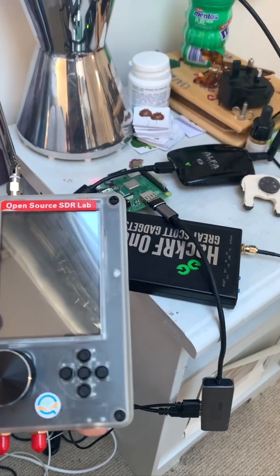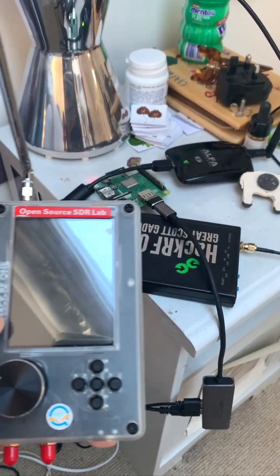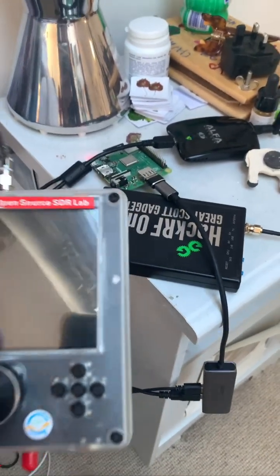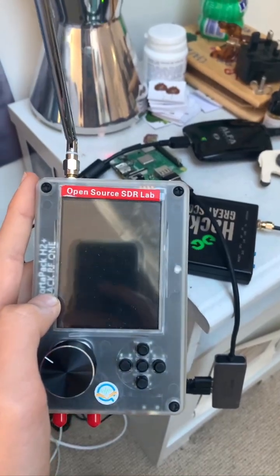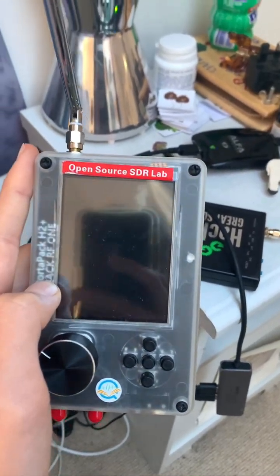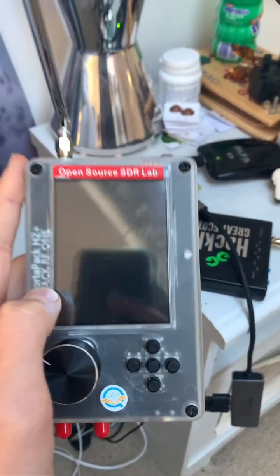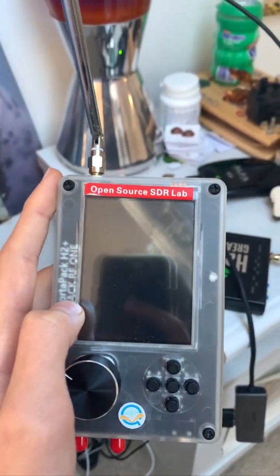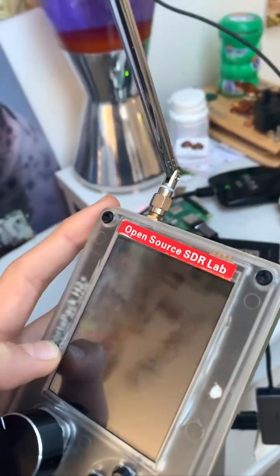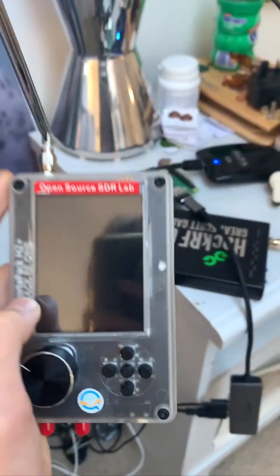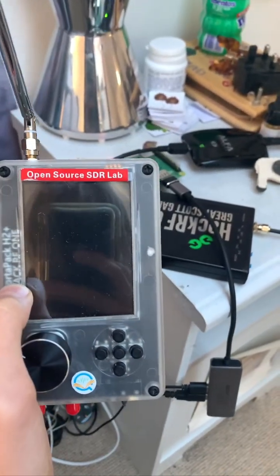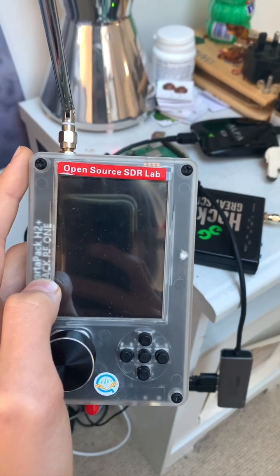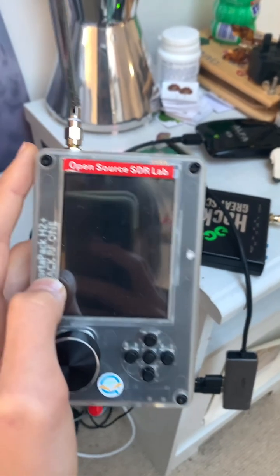Hello everybody and welcome back to another video. Today we're going to be showcasing the OpenSDR Lab HackRF One Portapack H2 Plus and we're going to be testing out a feature that a lot of you will be interested in — that is the ADSB Receive feature.